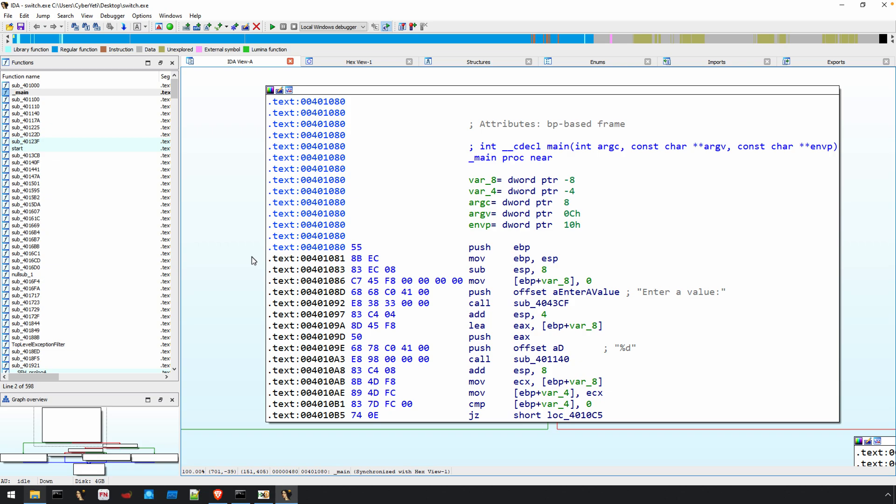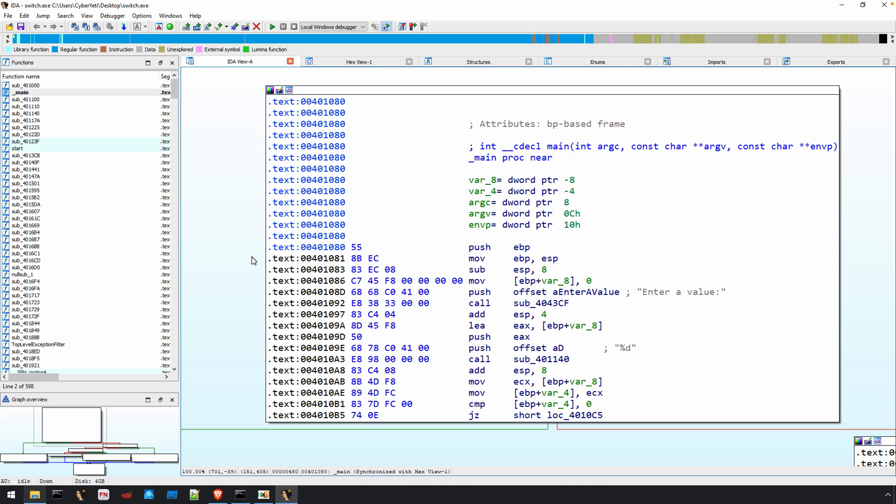If you recall the text section offset that I mentioned earlier, in memory during execution, it'll be at an offset of a thousand hex. The image base for these executables, that is the base address that you'll find them in memory, is going to be by default 400,000 hex and the beginning of the code then will be at an offset of a thousand hex from there.